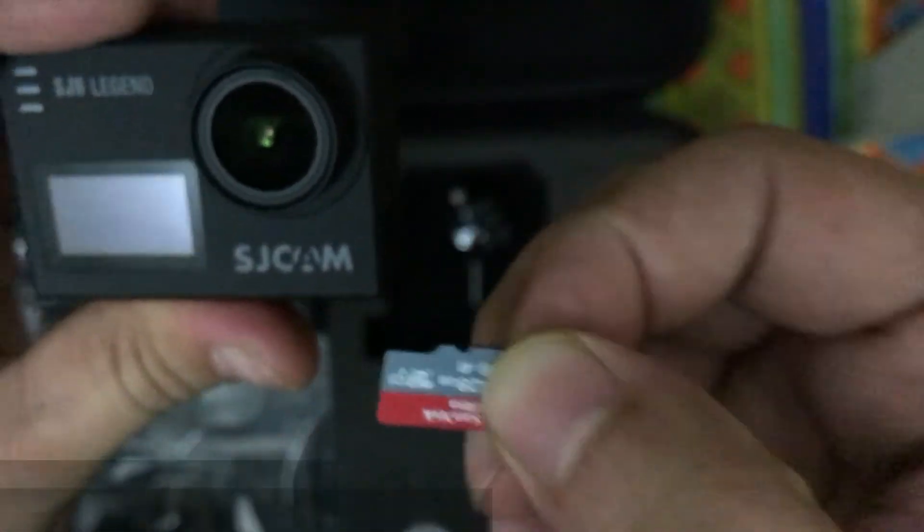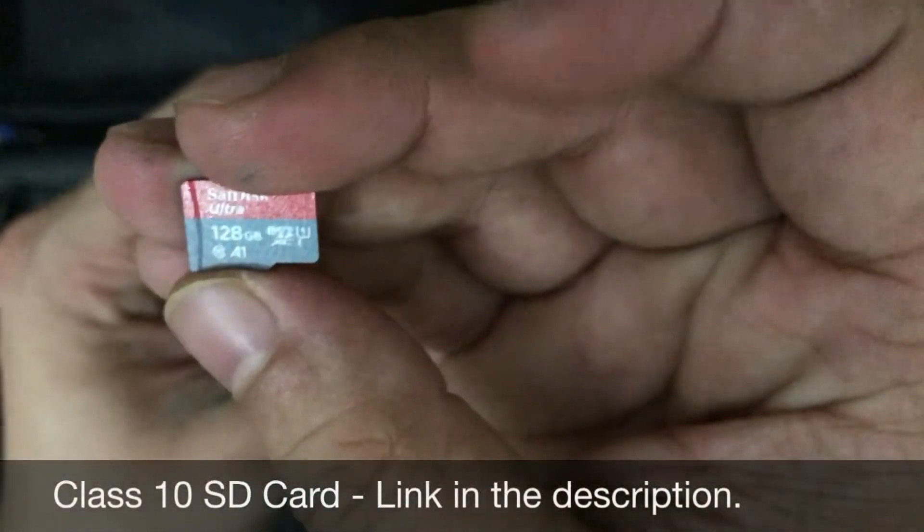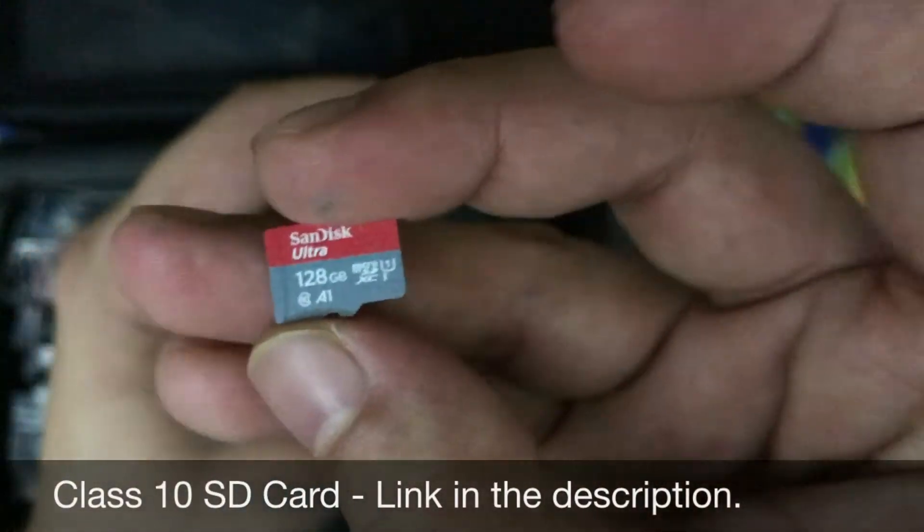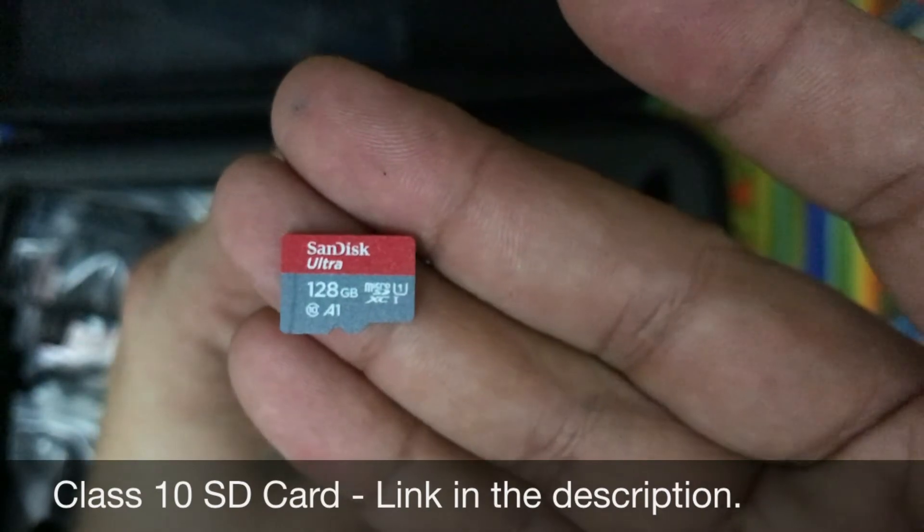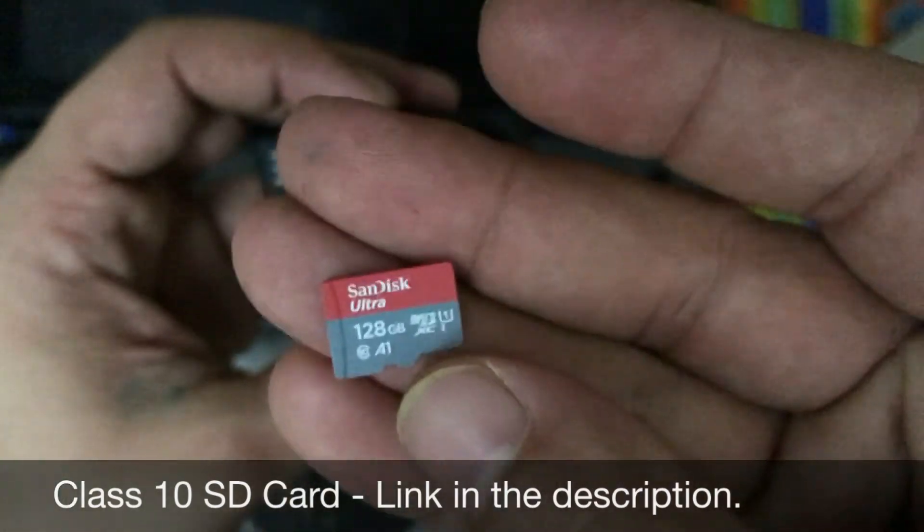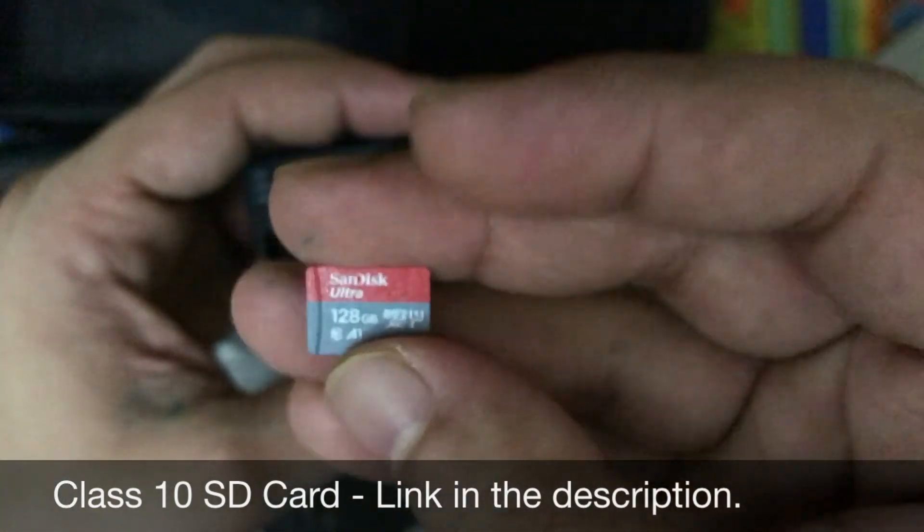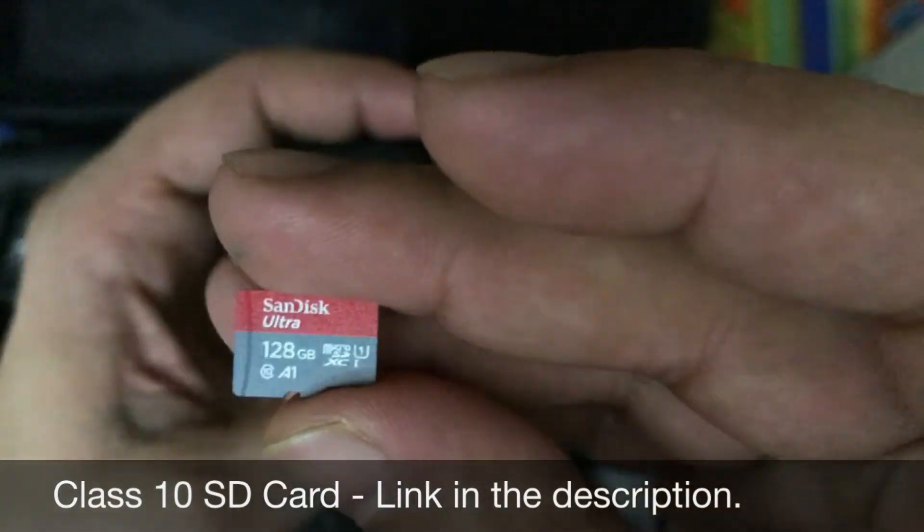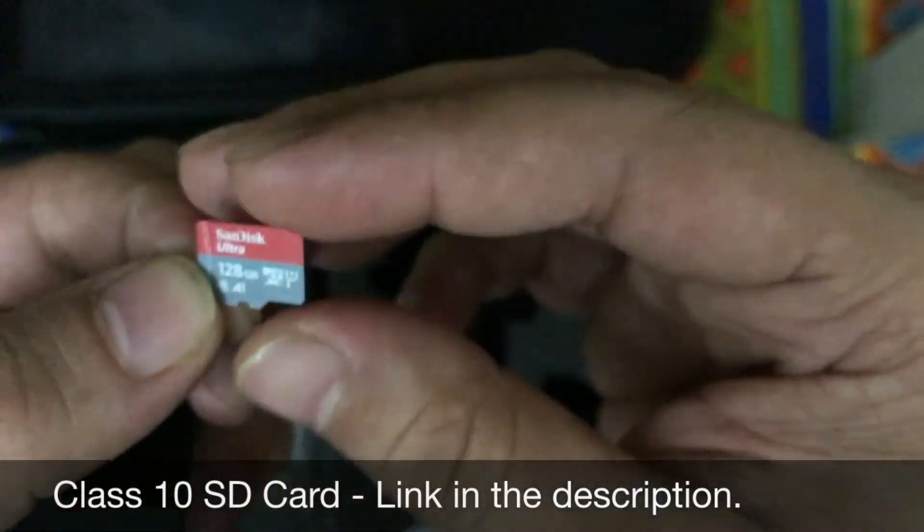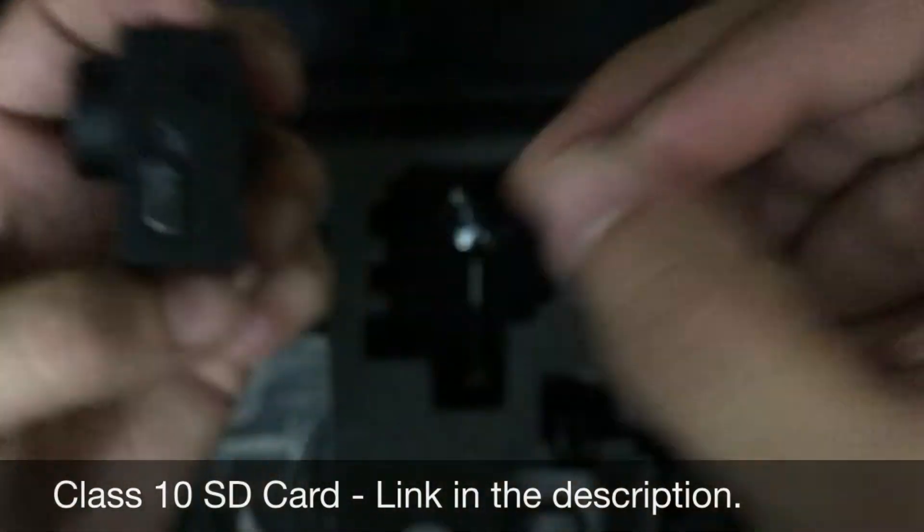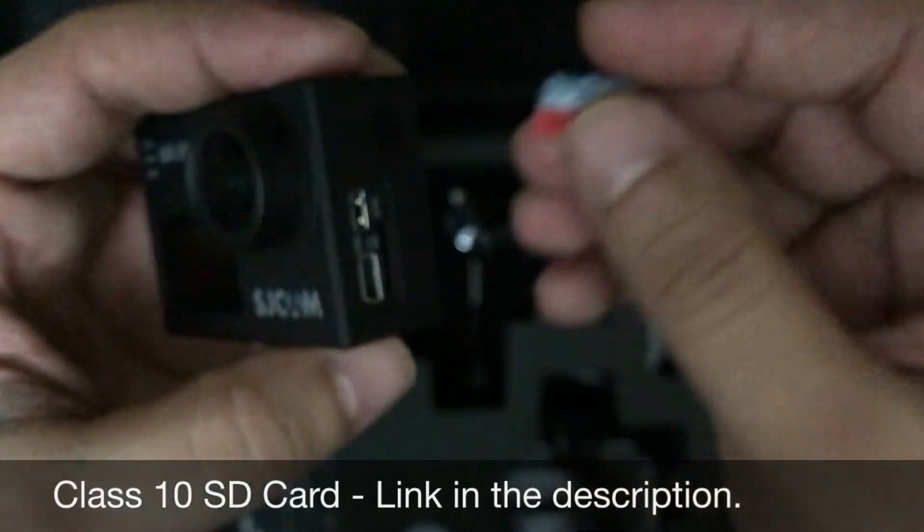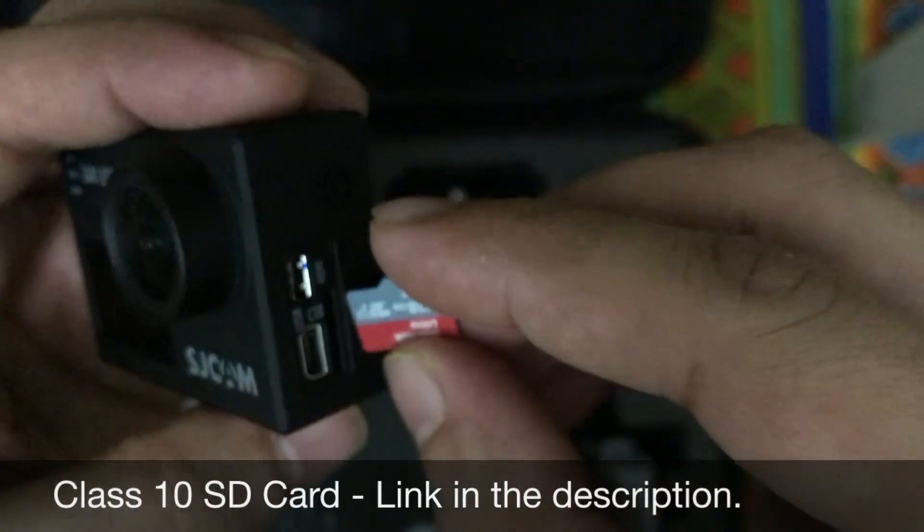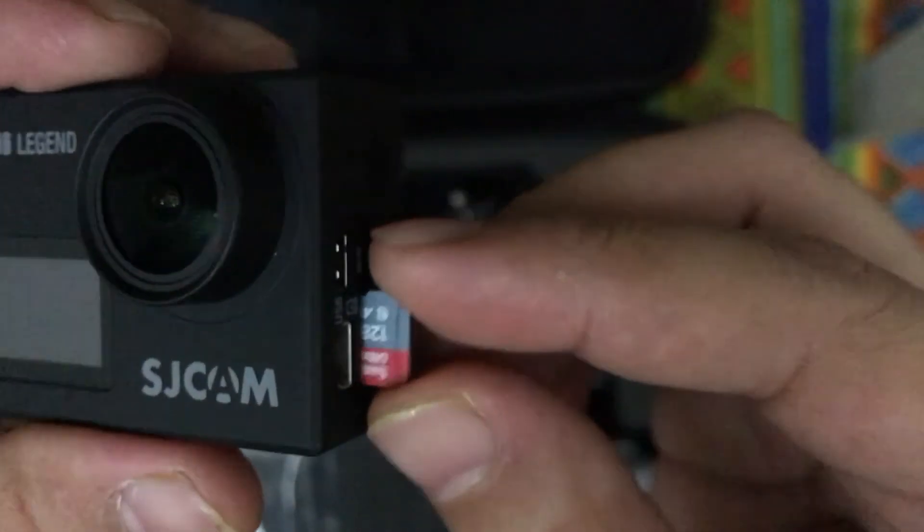This is the memory card I am using. This camera supports up to 128 GB of memory card. Make sure whenever you are ordering the memory card, the memory card should be of class 10, otherwise you will face problems to use that memory card with your camera.